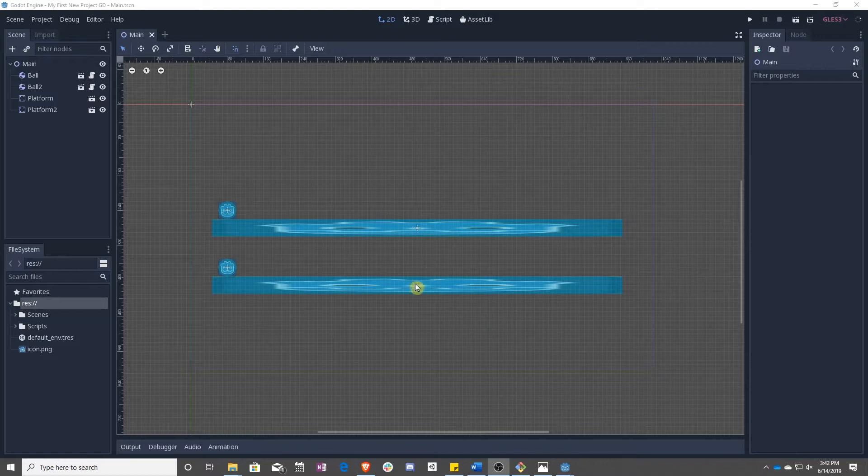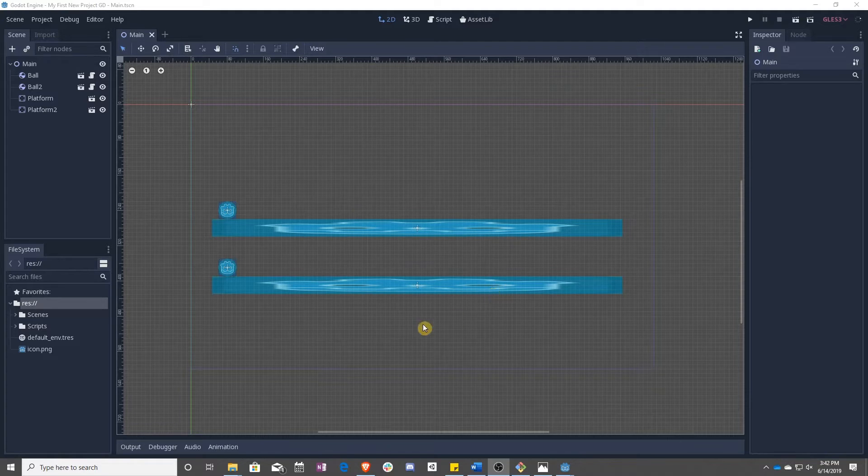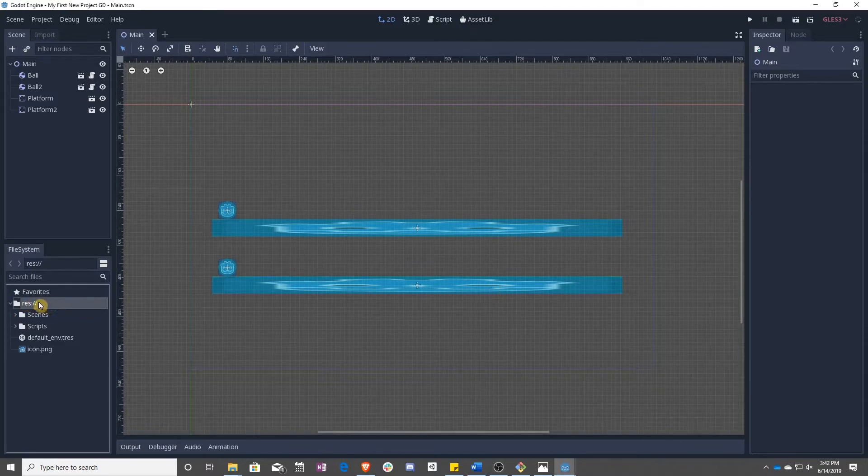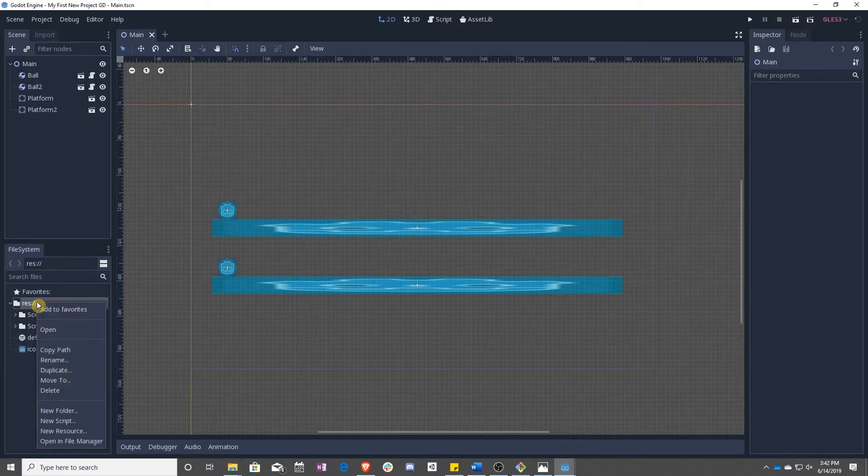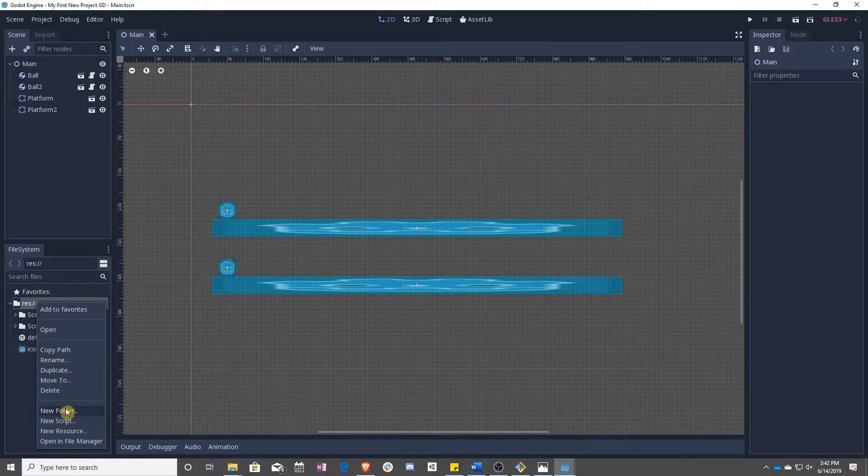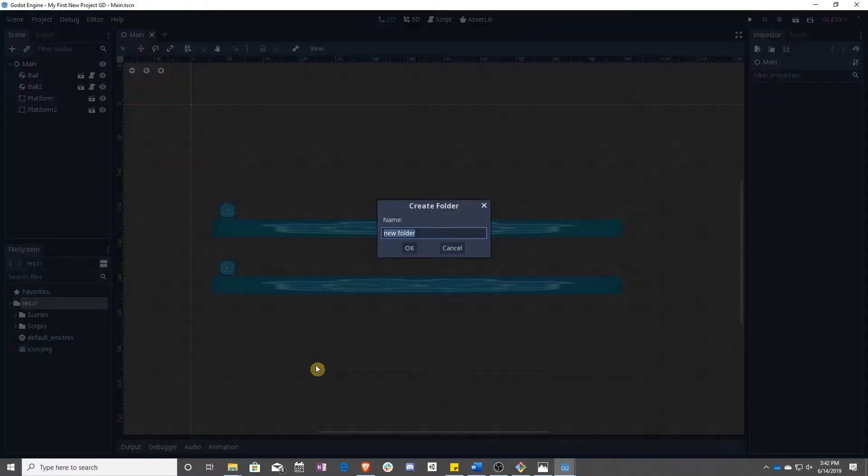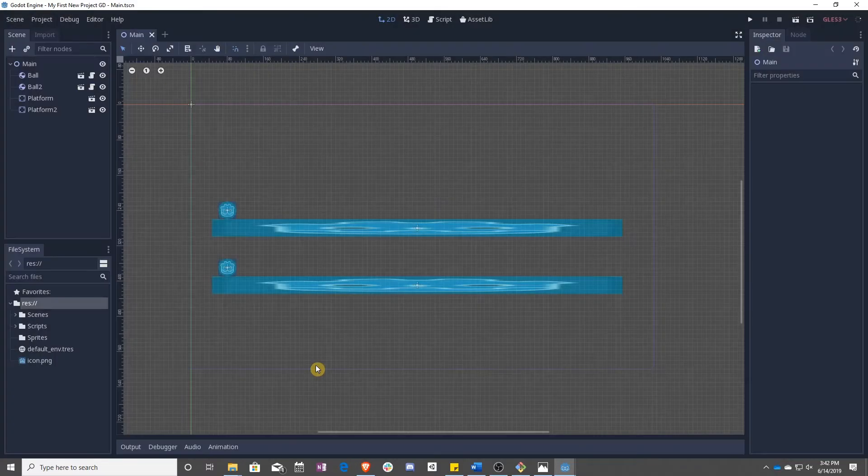First off, we're going to add some new images to our game, because these little Godot faces are getting kind of old. So let's make a new folder for them called sprites. You're going to right click on the res folder, go to new folder, and call it sprites.